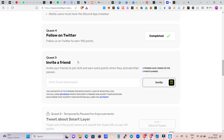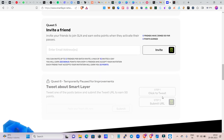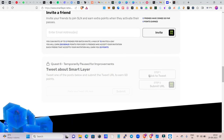If you have a referral or a person, you can join us directly. If you have an email address, you can enter it and get an invite. If you have 15 friends, you can join us.